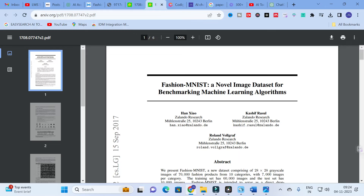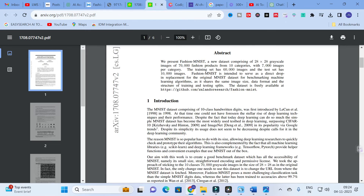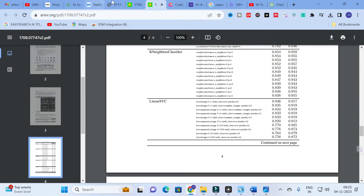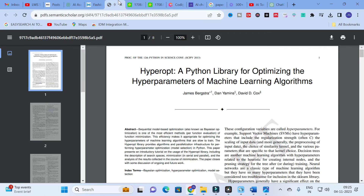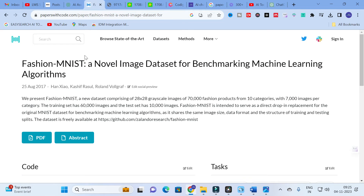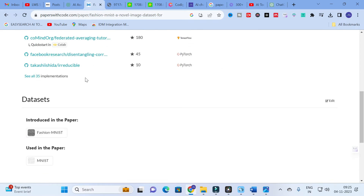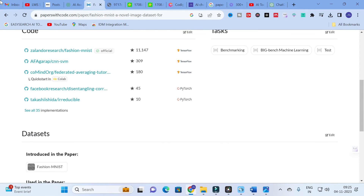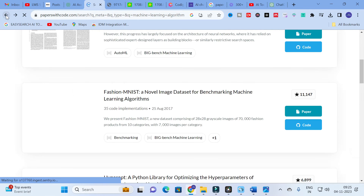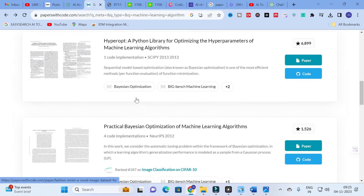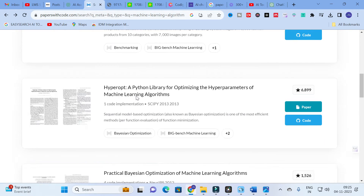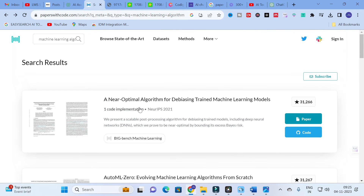Clicking PDF for this particular paper downloads it successfully — 'A Novel Image Dataset for Benchmarking Machine Learning Algorithms.' These are the important options available in Papers with Code: both the code and the related research paper are provided together for each entry.